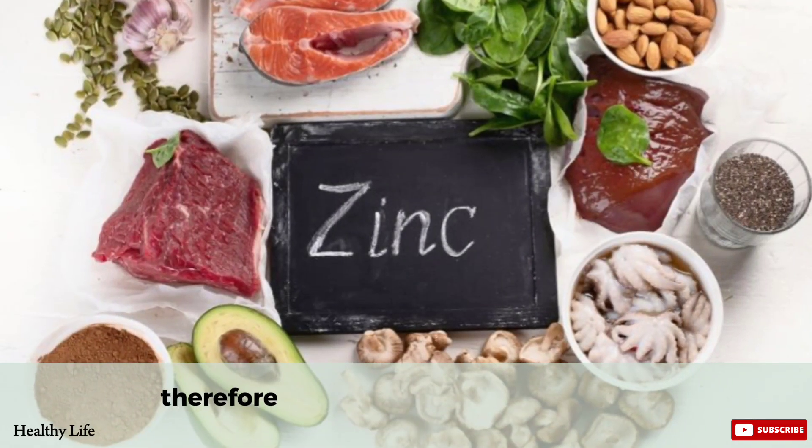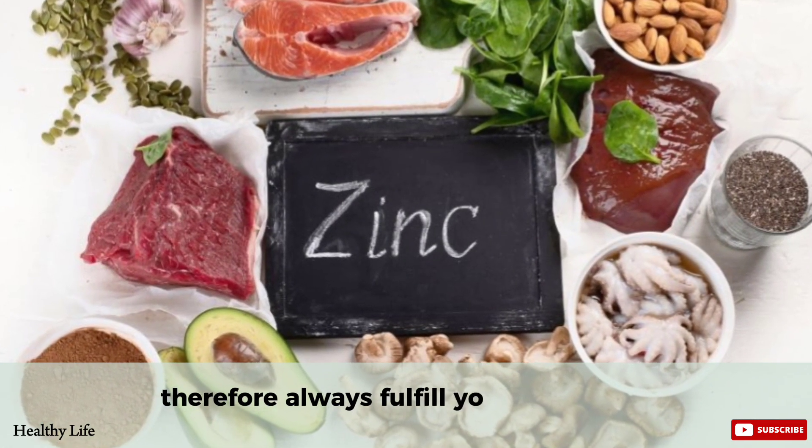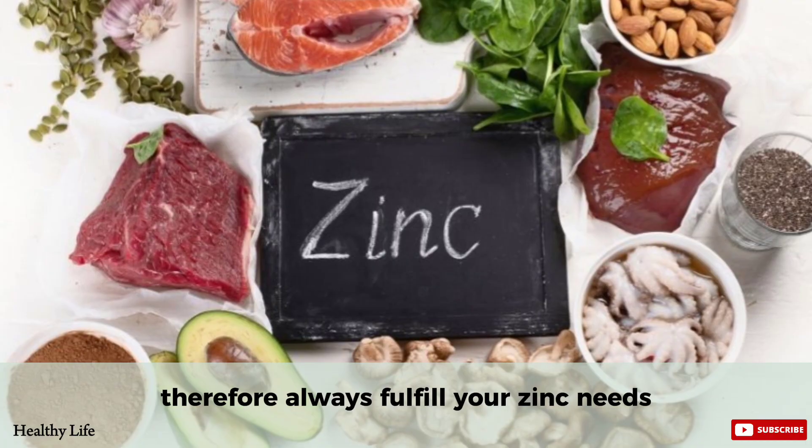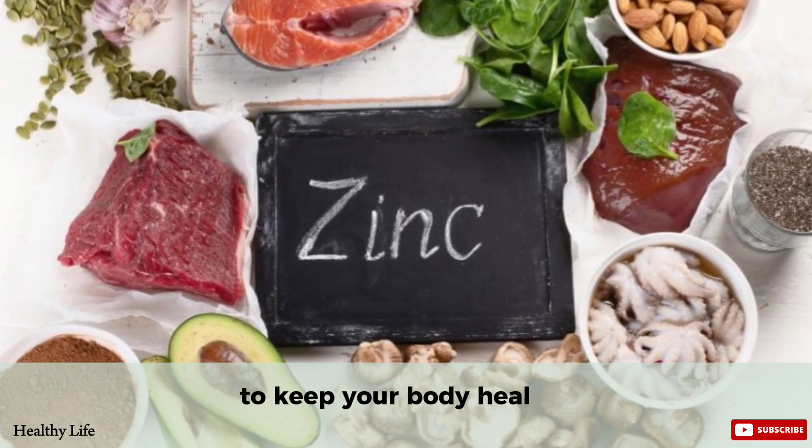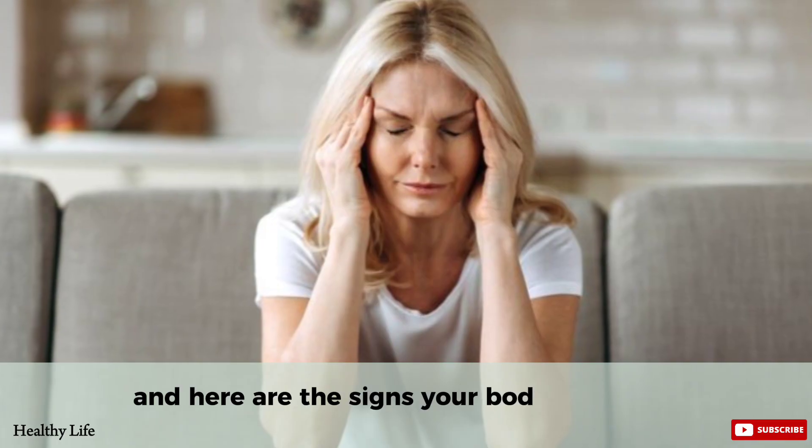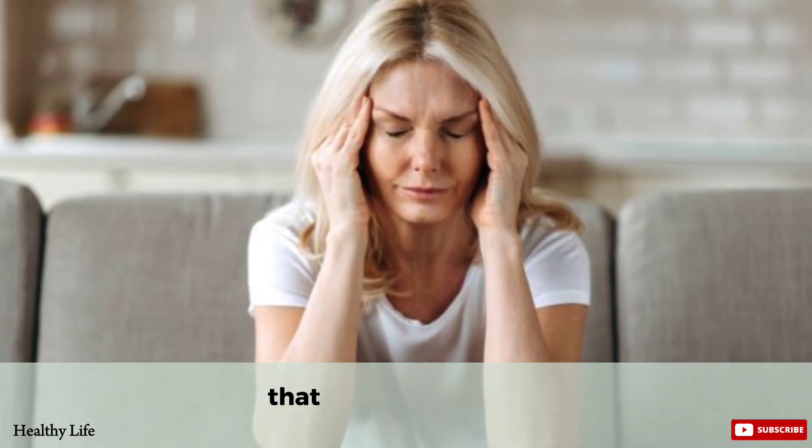Therefore, always fulfill your zinc needs to keep your body healthy. And here are the signs your body lacks zinc that you should know.